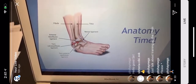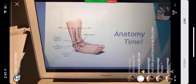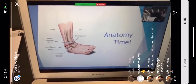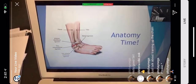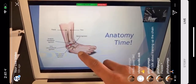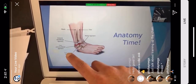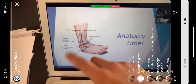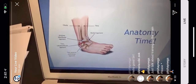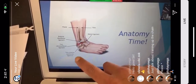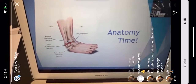Looking at the anatomy: you have medial ligaments on the inside of the foot, which can also be sprained, but as the stats show, 85% of the time it's lateral. We'll focus on lateral ankle sprains. There are three key ligaments: the anterior talofibular ligament, the calcaneofibular ligament, and the posterior talofibular ligament. The anterior talofibular ligament is the most commonly sprained.